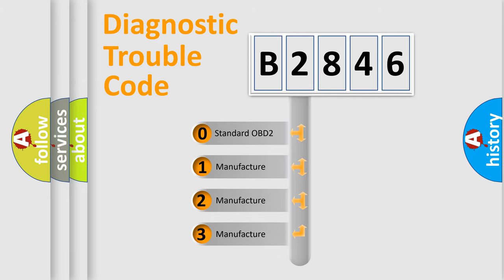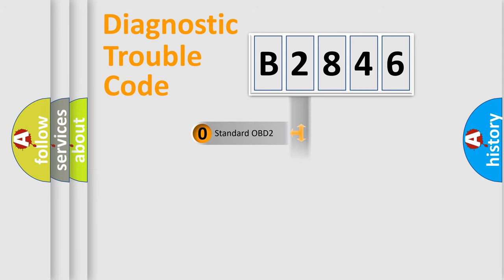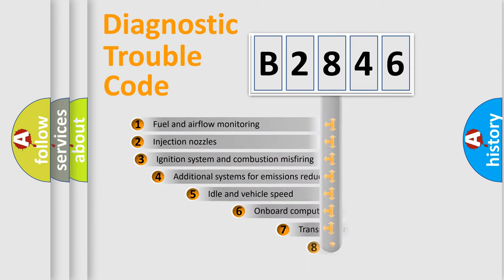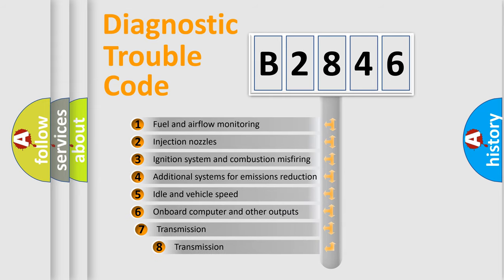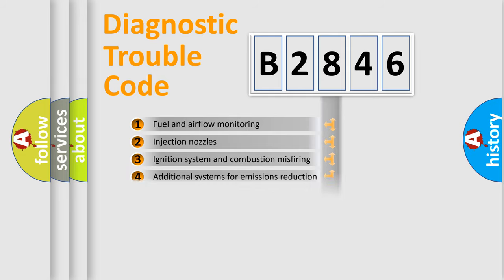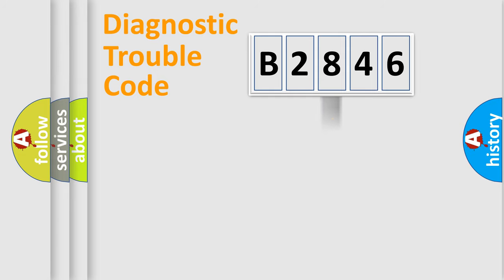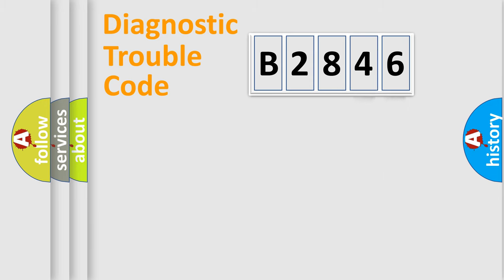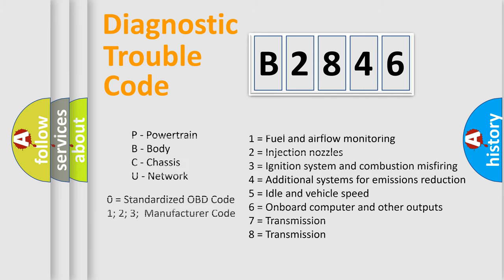If the second character is expressed as zero, it is a standardized error. In the case of numbers 1, 2, or 3, it is a manufacturer-specific error expression. The third character specifies a subset of errors. The distribution shown is valid only for the standardized DTC code. Only the last two characters define the specific fault of the group. Let's not forget that such a division is valid only if the second character code is expressed by the number zero.